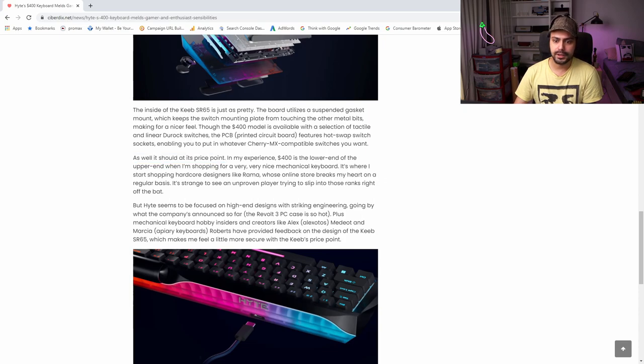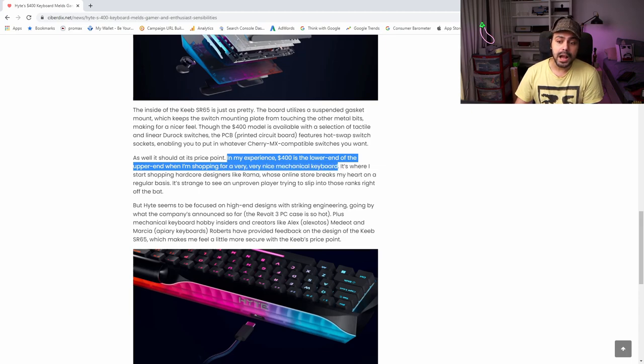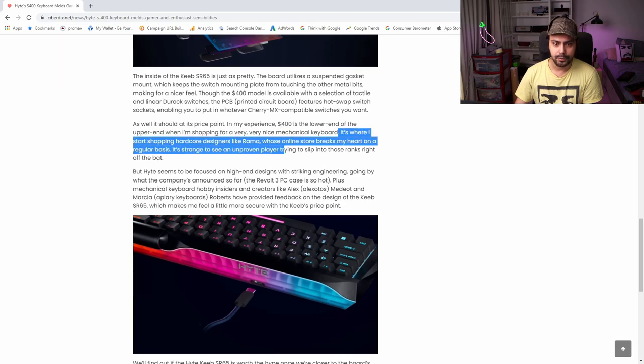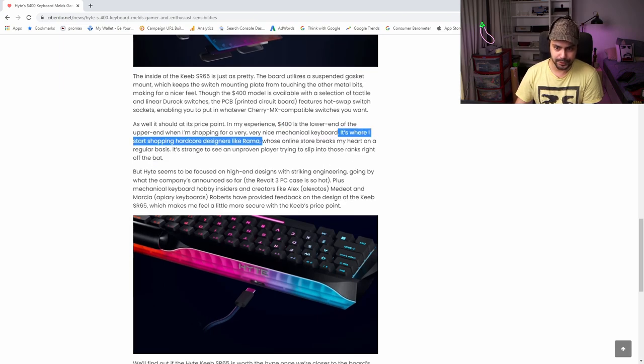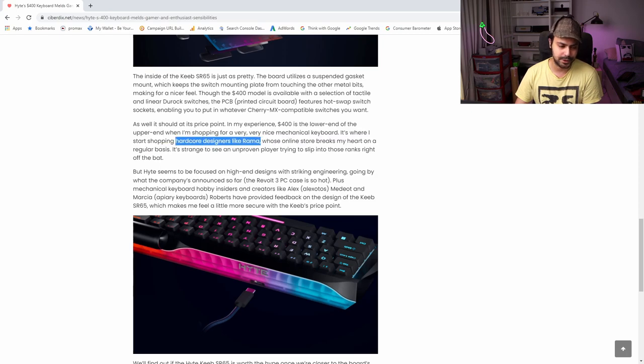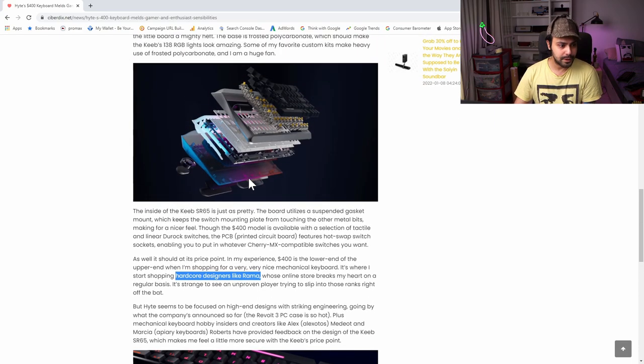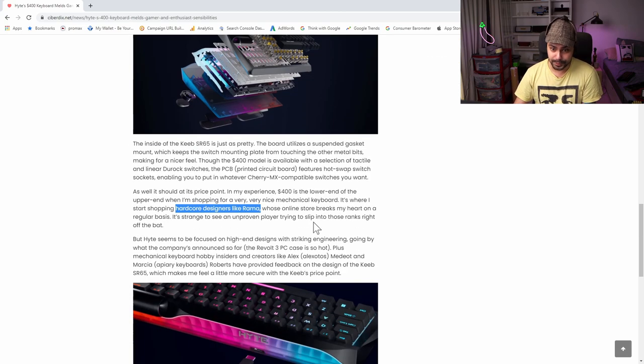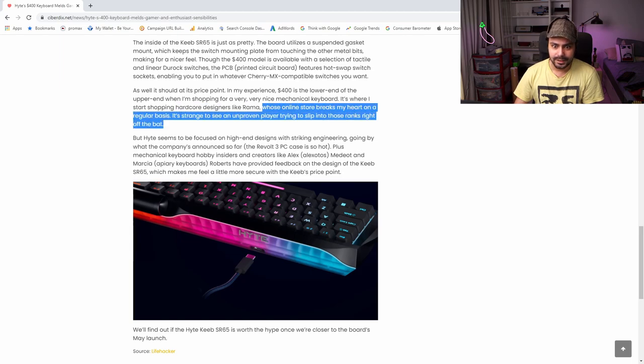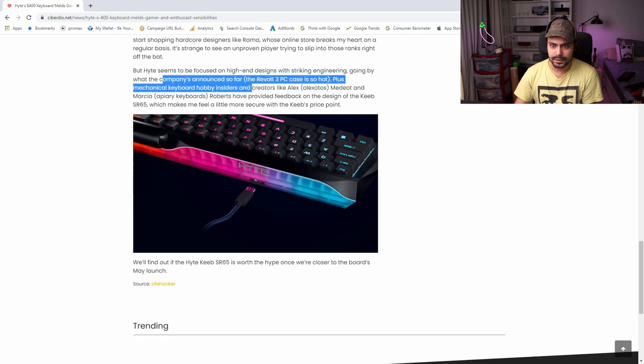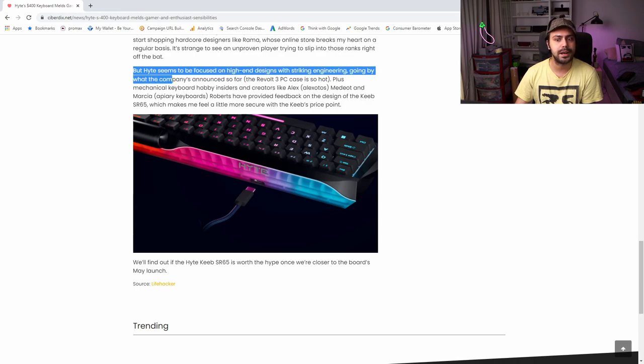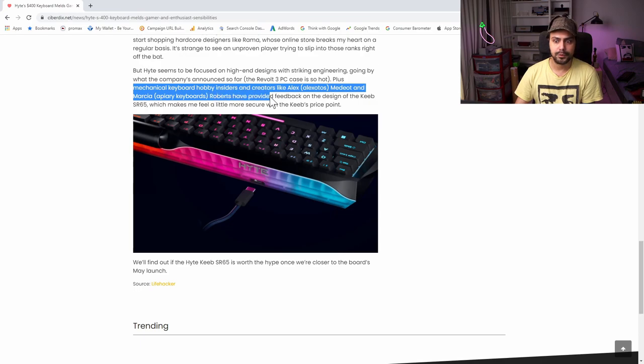As it should at its price point, in my experience $400 is the lower end of the upper end when I'm shopping for a very, very nice mechanical keyboard. I'd say $400 is middle end for an enthusiast level 65% in my opinion. It's where I start shopping hardcore designers like Rama. For the record, Rama is not a hardcore designer. TGR is a hardcore designer. Rama does larger runs. Rama literally makes more keyboards than they plan to make. He does more than a thousand keyboards per run.